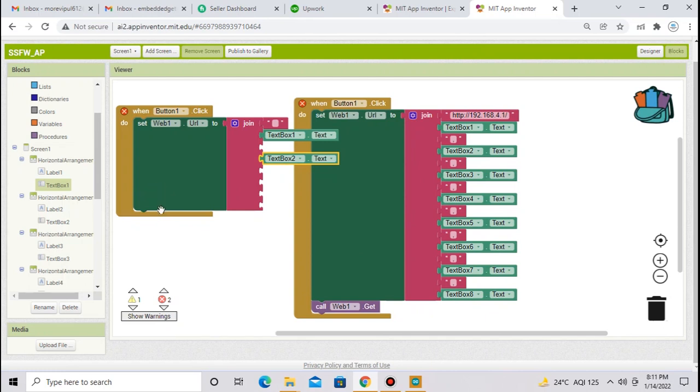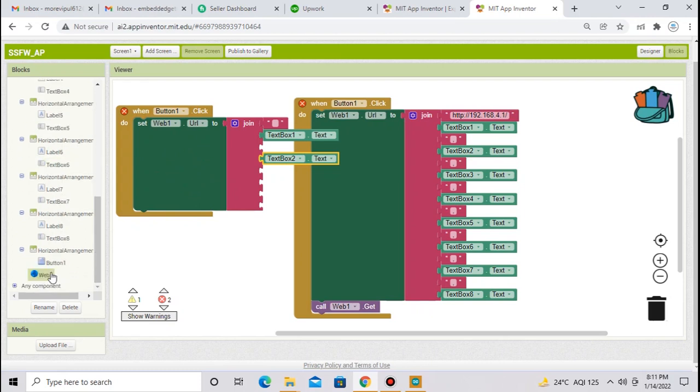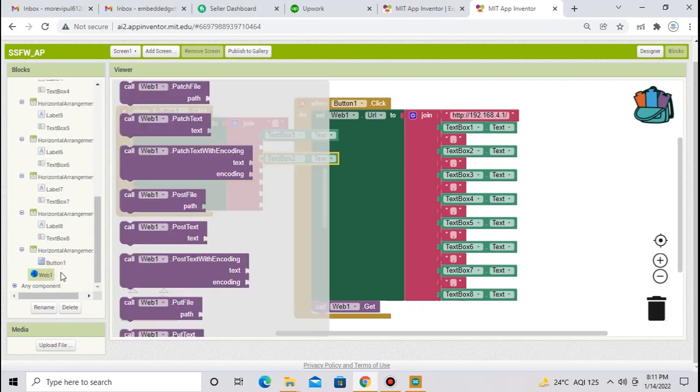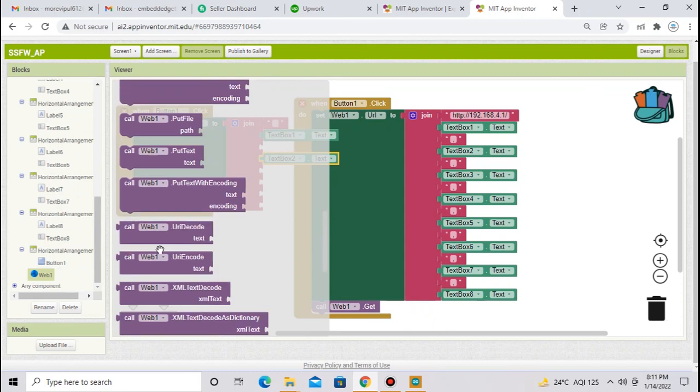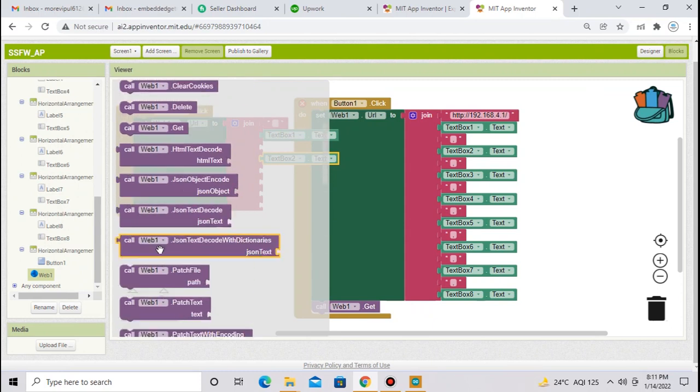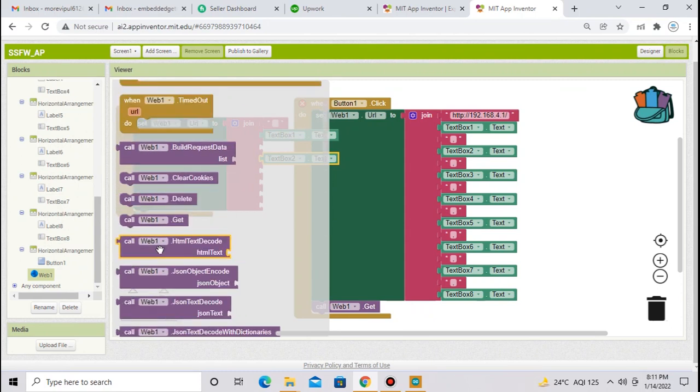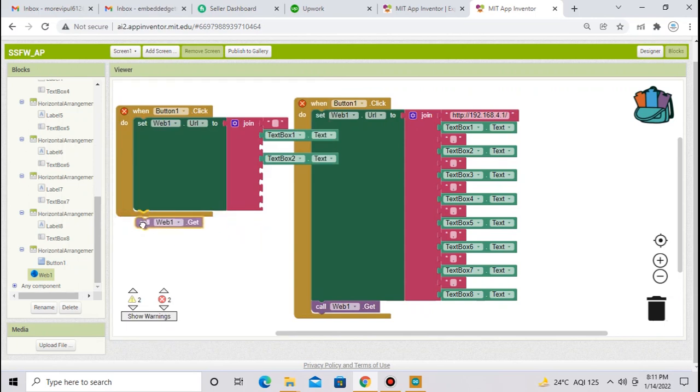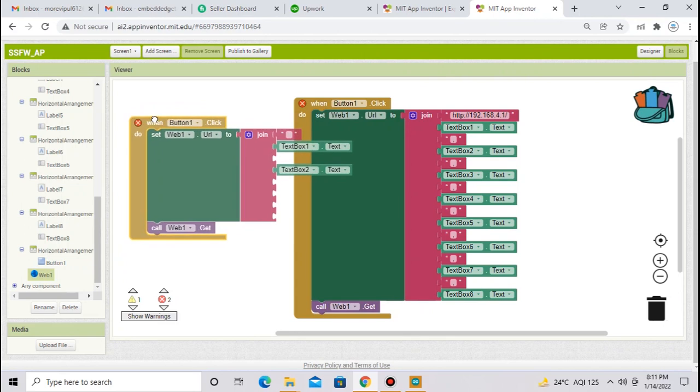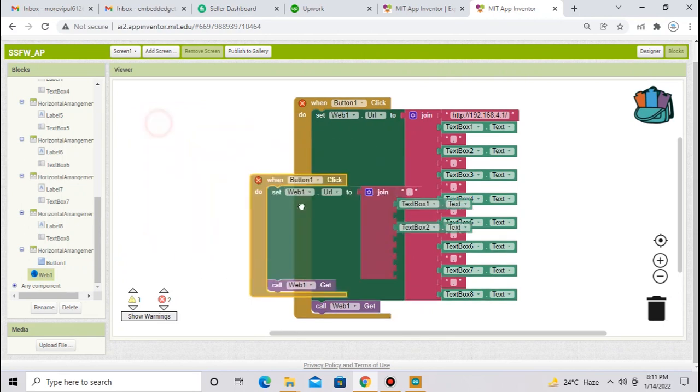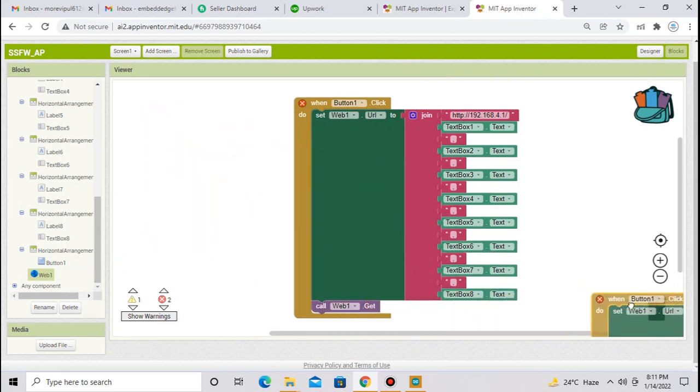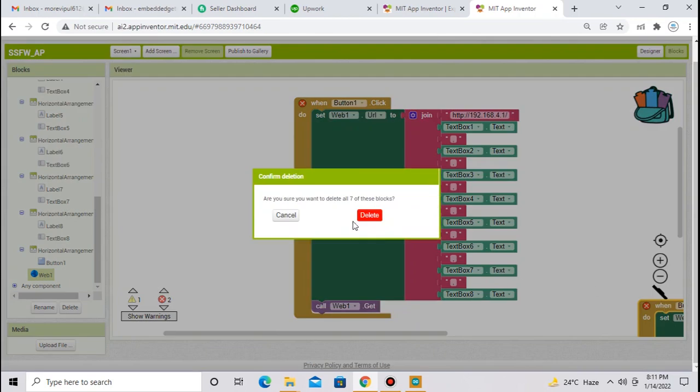At the end of this block, you have to call web1 dot get. You will get this block from web1. This is the block and your app is ready. I will delete this block. You have to make same block as per the example.